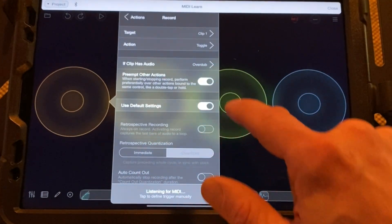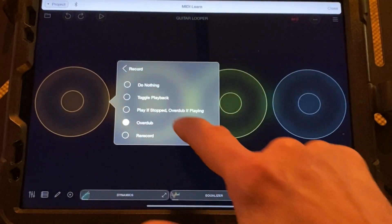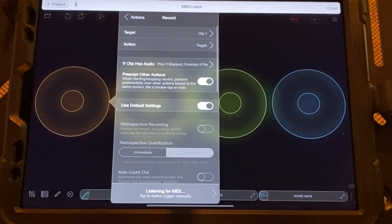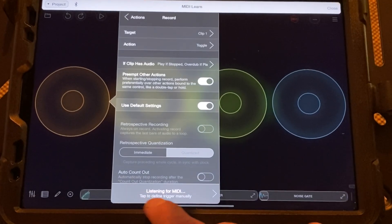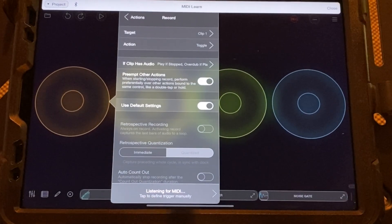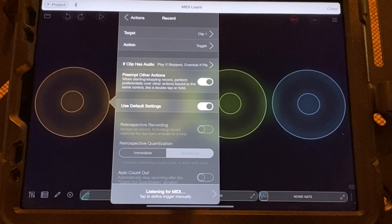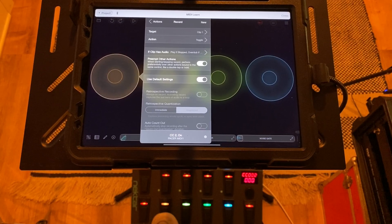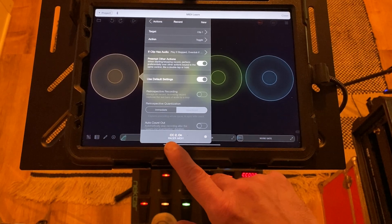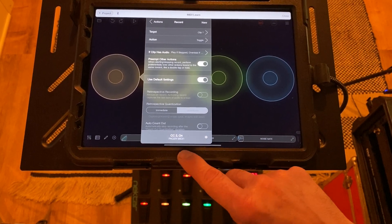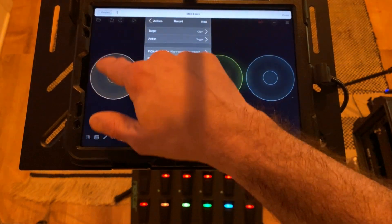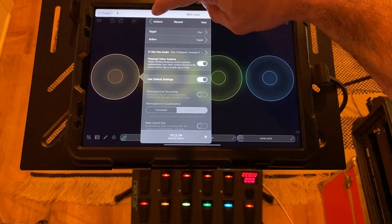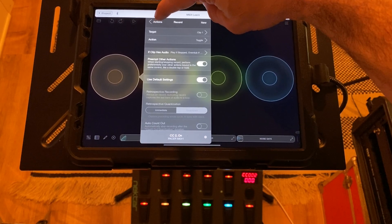"If clip has audio: overdub" is typically not desirable, because if all your loops are stopped and you push the foot switch to play the loop, it'll go right into overdub — which you don't want. So change that to "play if stopped, overdub if playing," which makes much more sense. Now the loop is listening for MIDI, so tap the foot switch that corresponds to loop one. You can see it's learned CC 2, and the button shows it's been MIDI learned.